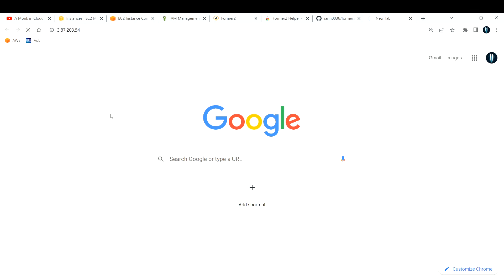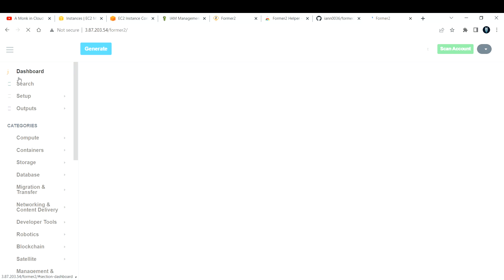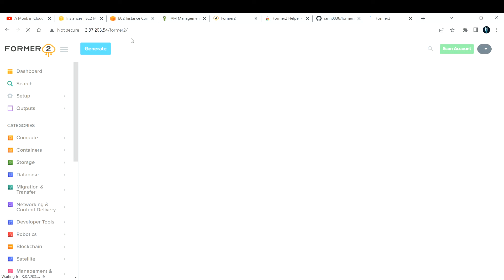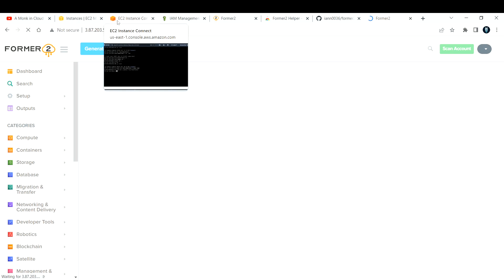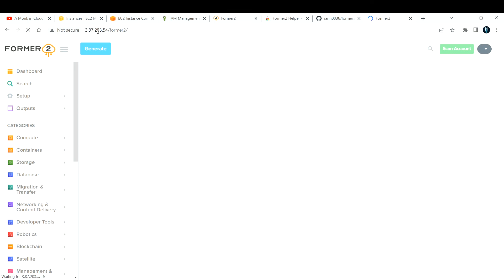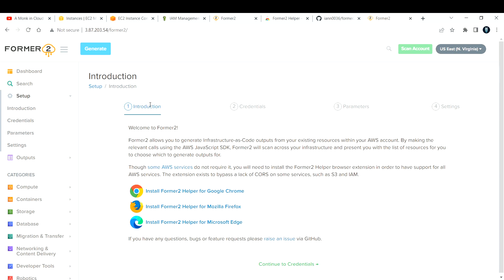Now copy your EC2 instance's public IP address, open it in Chrome, and you should see the Former2 application running. It's now hosted on your own EC2 instance, so it's much safer — you have full control. Make sure port 80 (HTTP) is allowed in your security group, otherwise it will throw an error. Also, don't use t2.micro if your infrastructure is large — go with t2.medium or t2.large to avoid crashes.